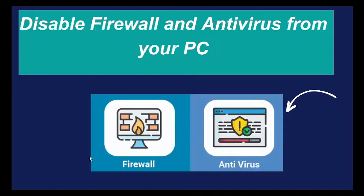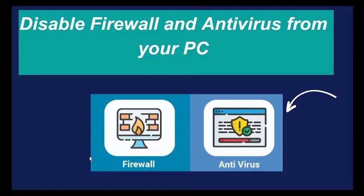First of all, you need to disable firewall and antivirus from your PC and see whether the issue got resolved or not. If you are unable to disable this firewall antivirus, then go to the next step.